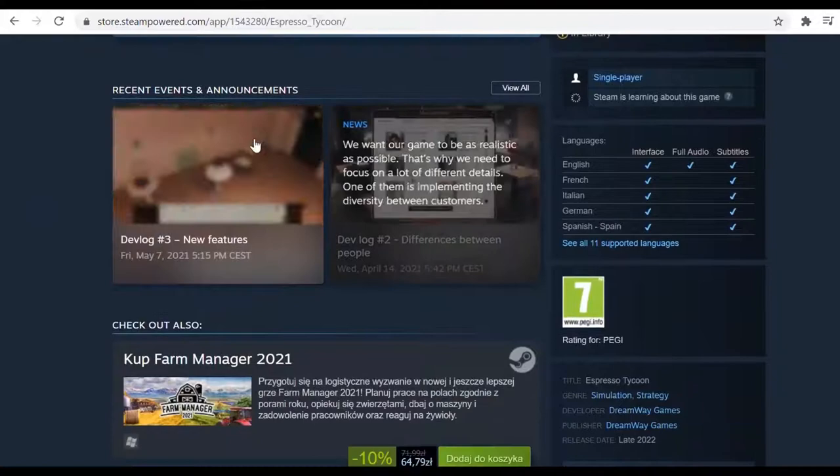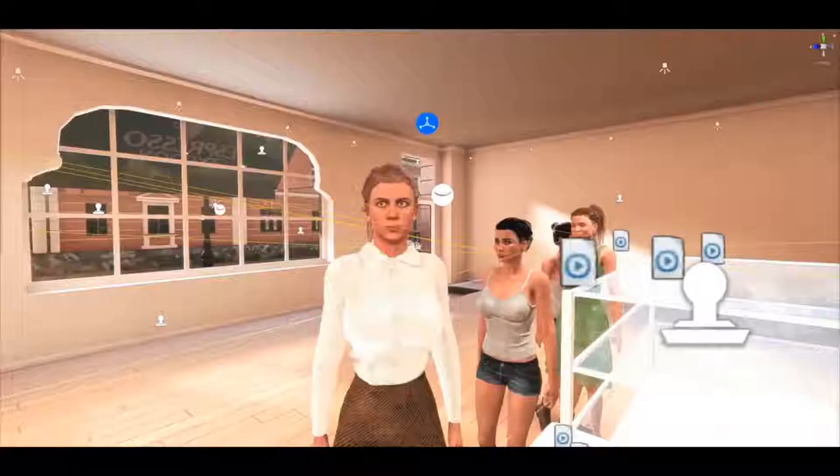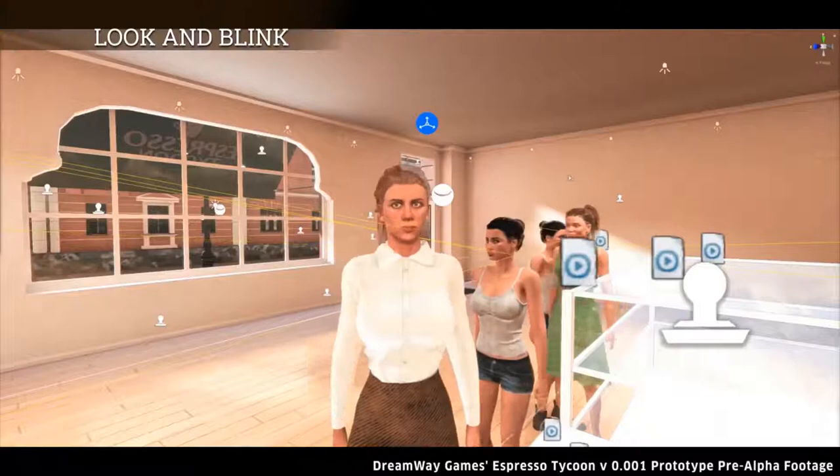Hello, I'm Joanna from Dreamway Games and this is Espresso Tycoon Devlog. Let's take a look at what's going on in the game.